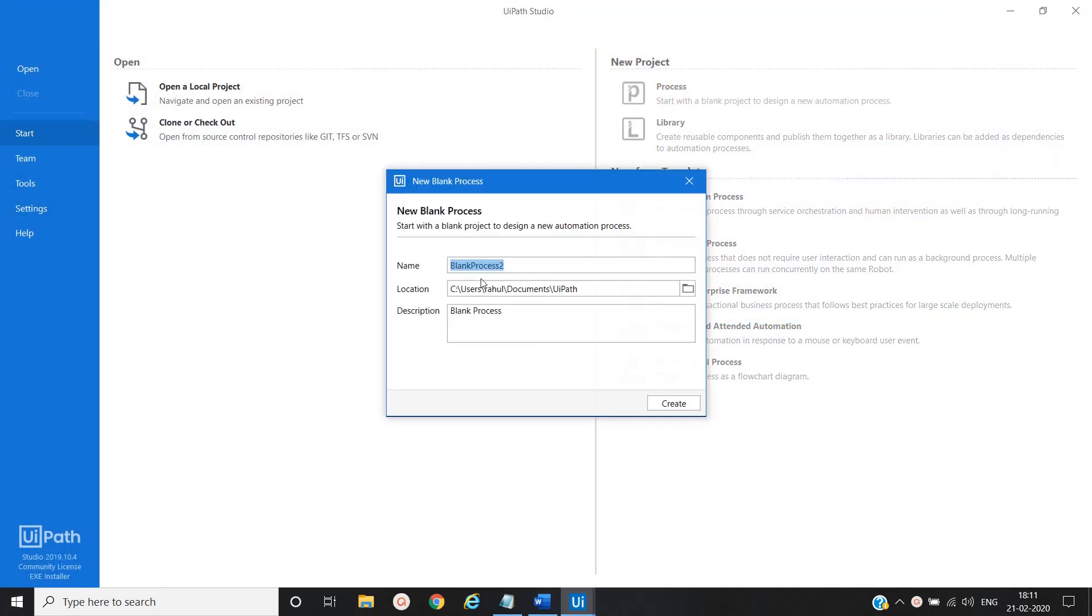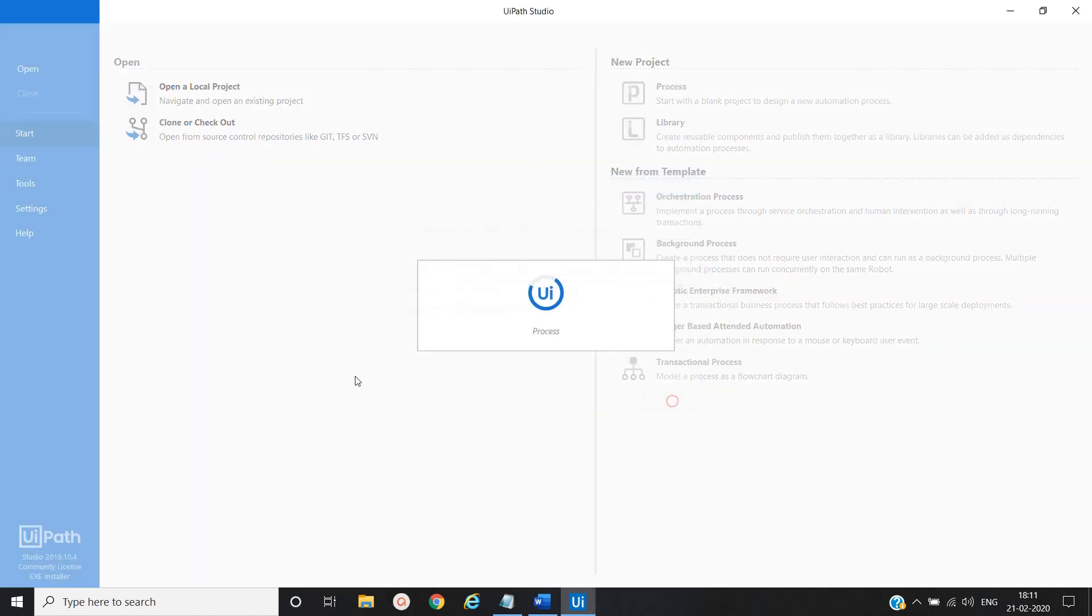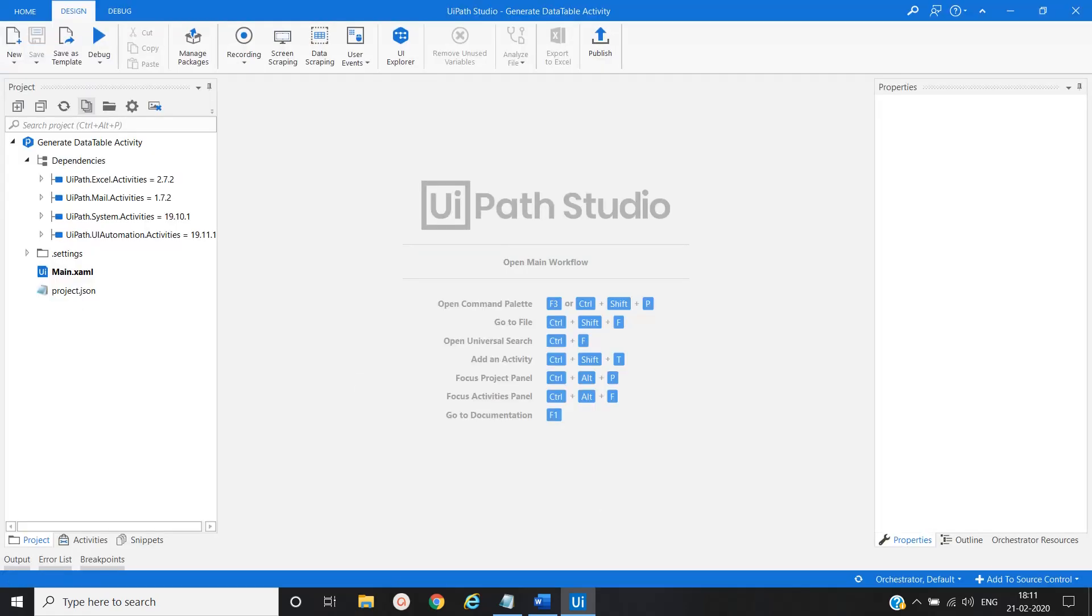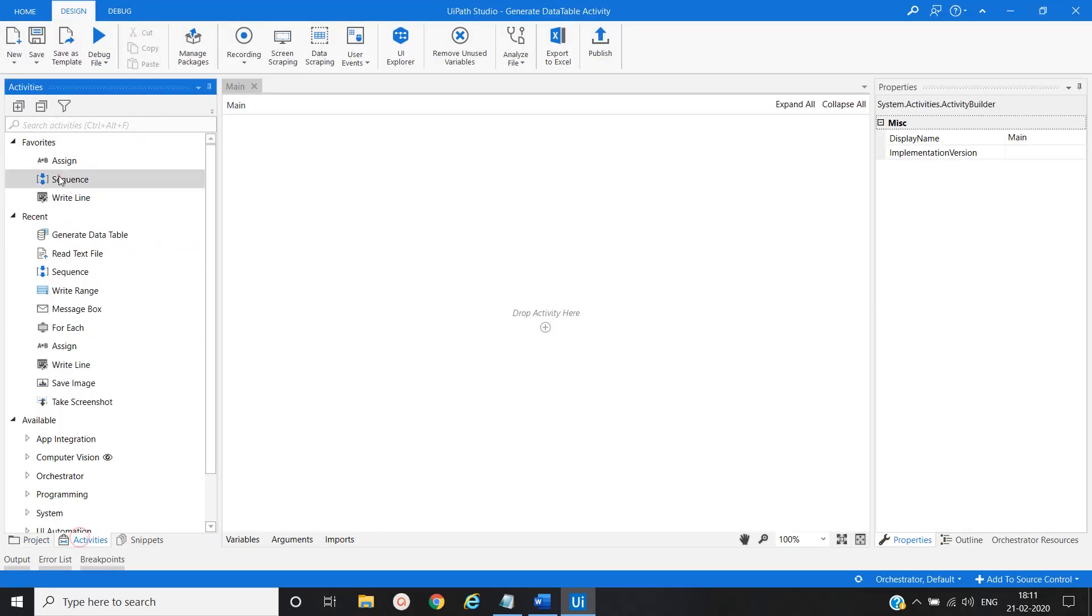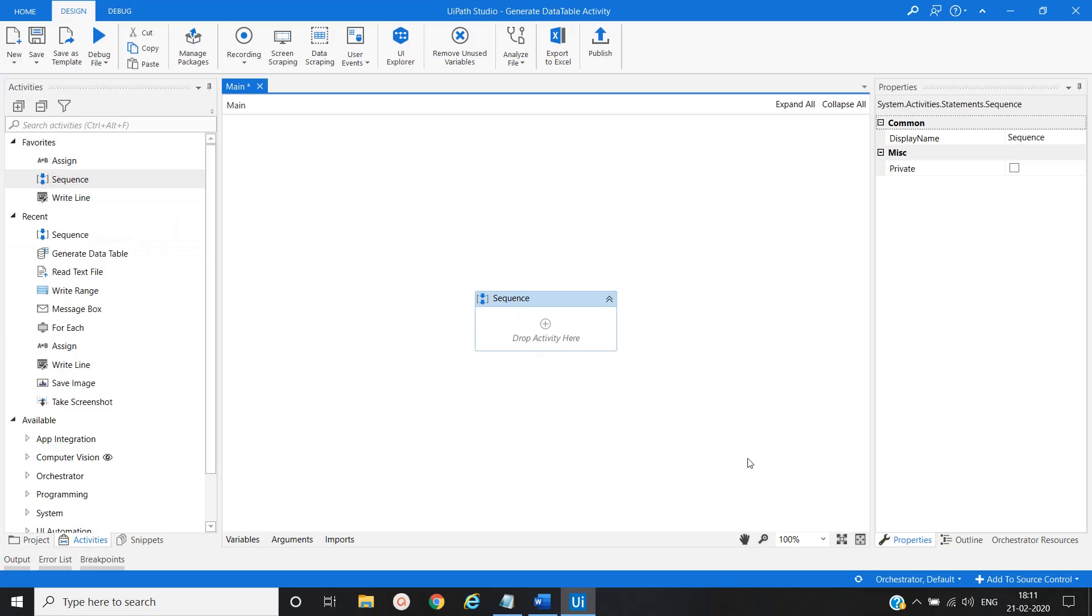Name it to the process. Create it. Go to the main workflow. Create a sequence.